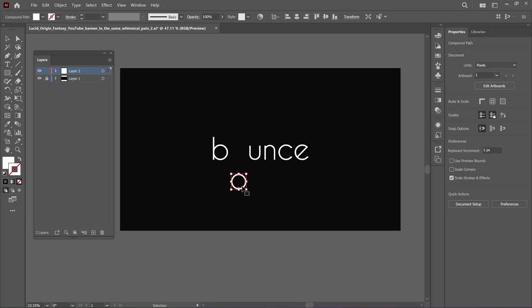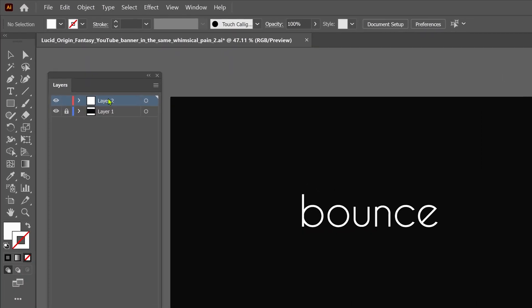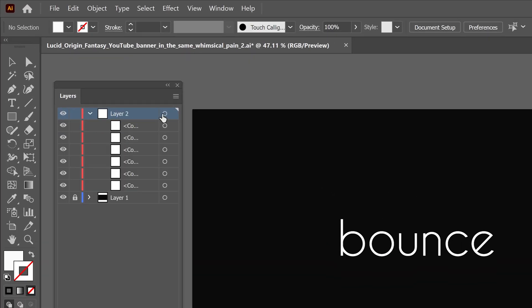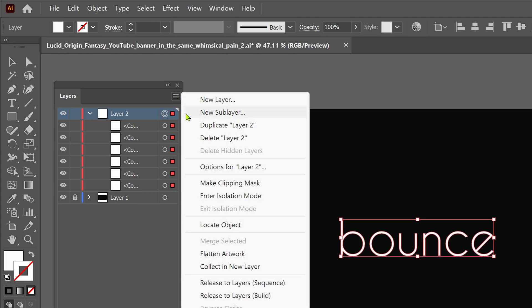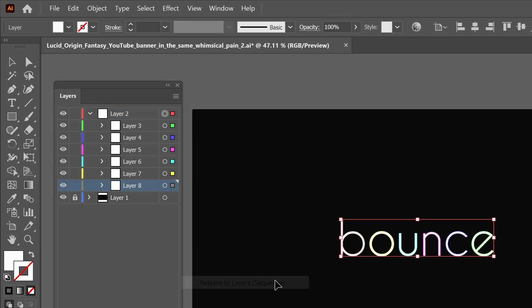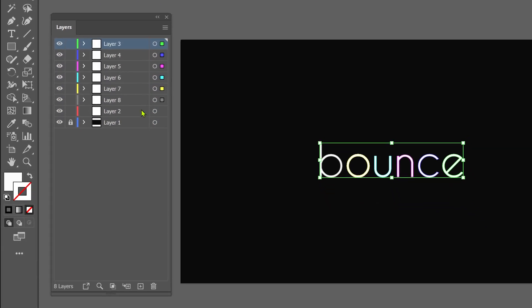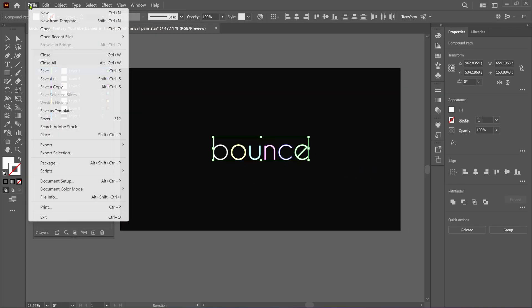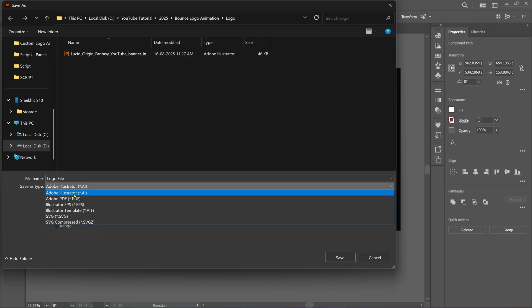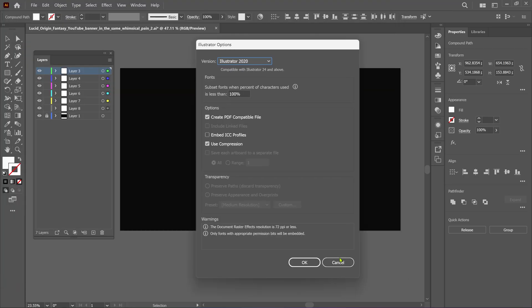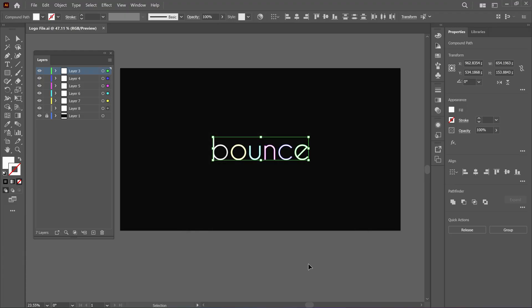Now we can move each letter individually. After that, go to the Layers panel. Click the small icon, then click on the hamburger icon and select Release to Layers, Sequence. This will convert letters to layers. Now select all the layers and move them out to layer 2. You can delete layer 2 because it's empty. After that, save this file and make sure you save it as an Adobe Illustrator file. And that's it — we are ready to animate this logo in After Effects.